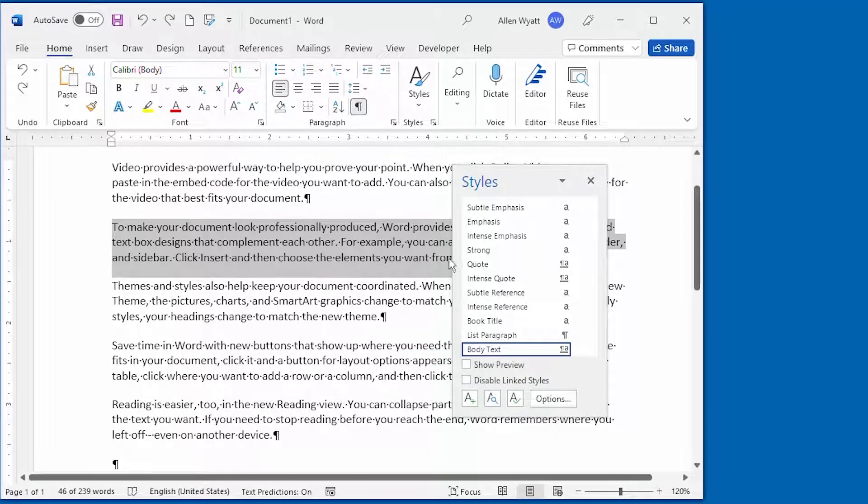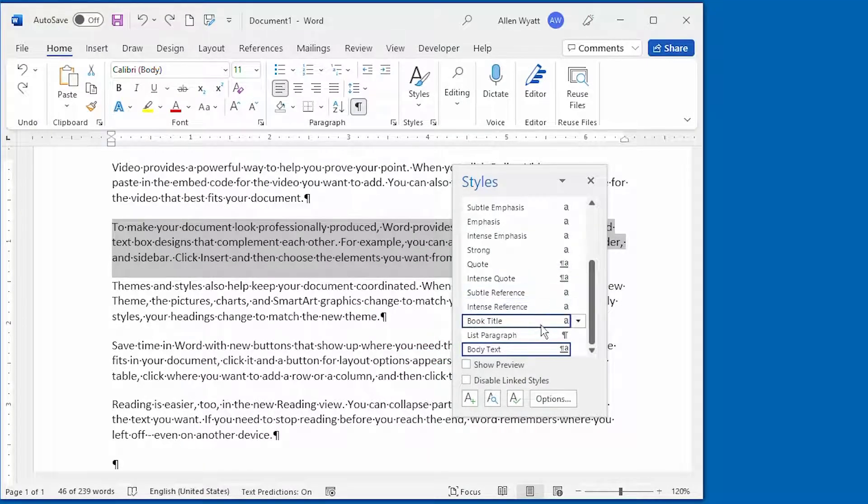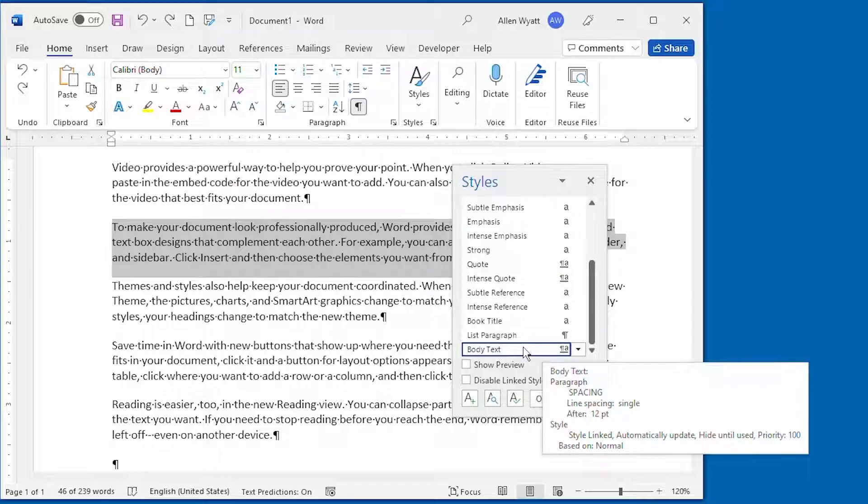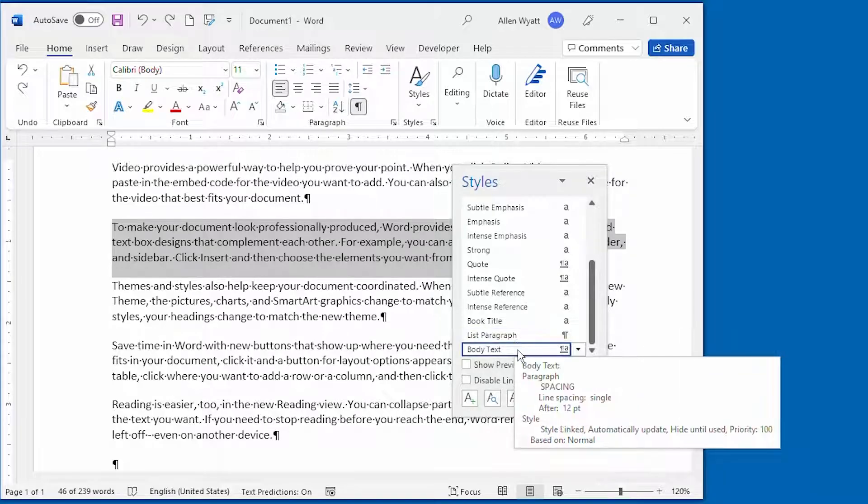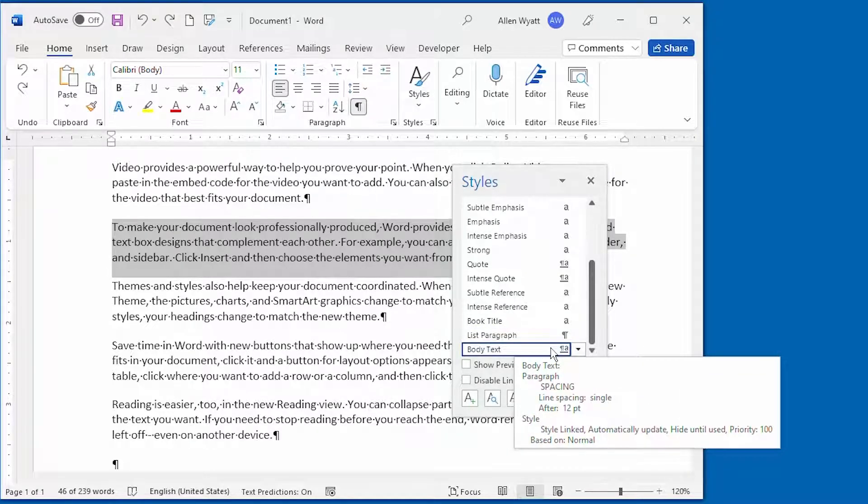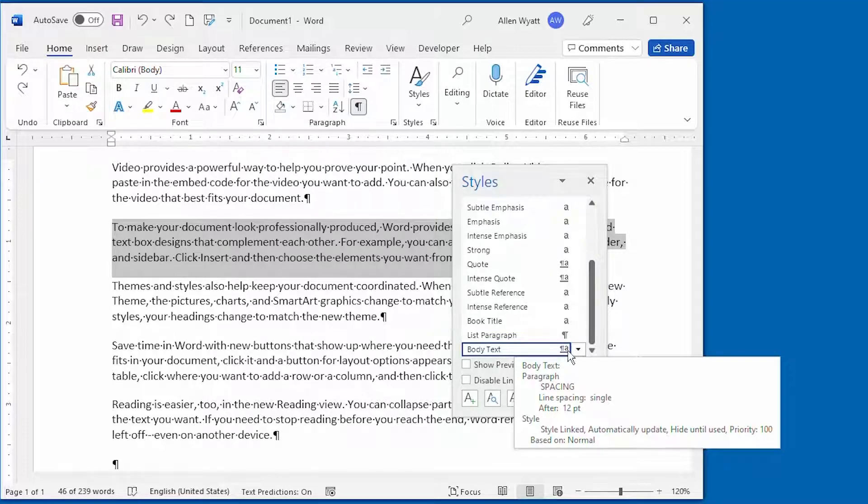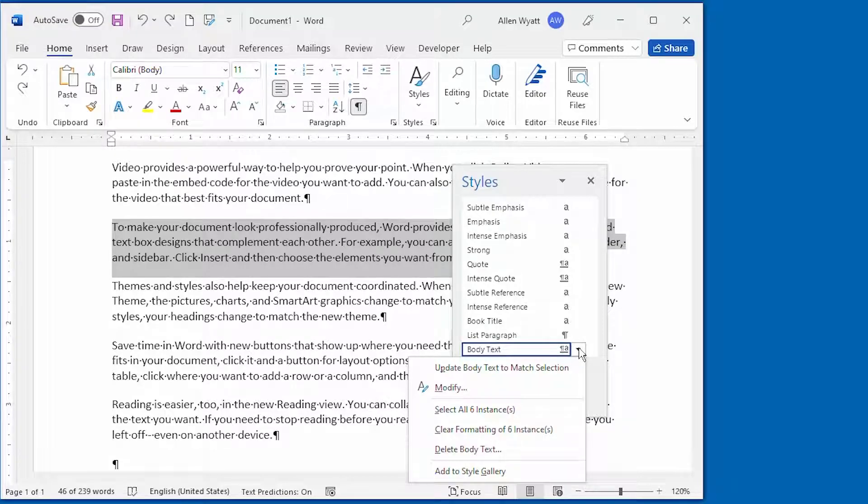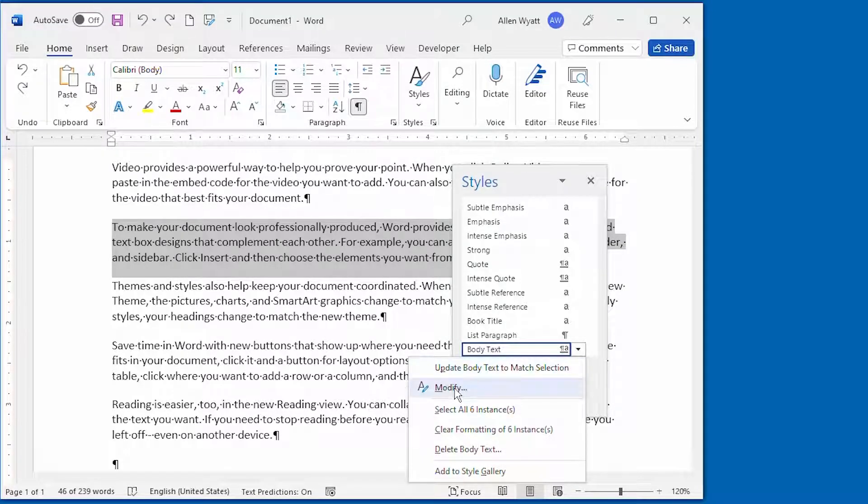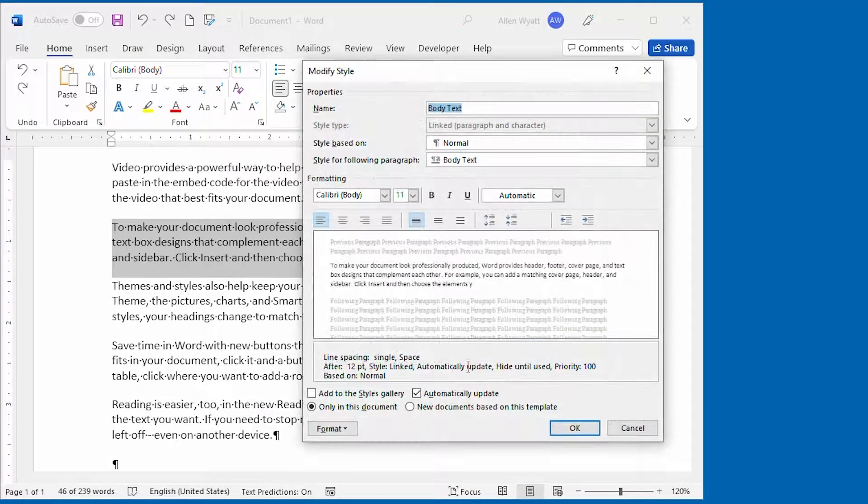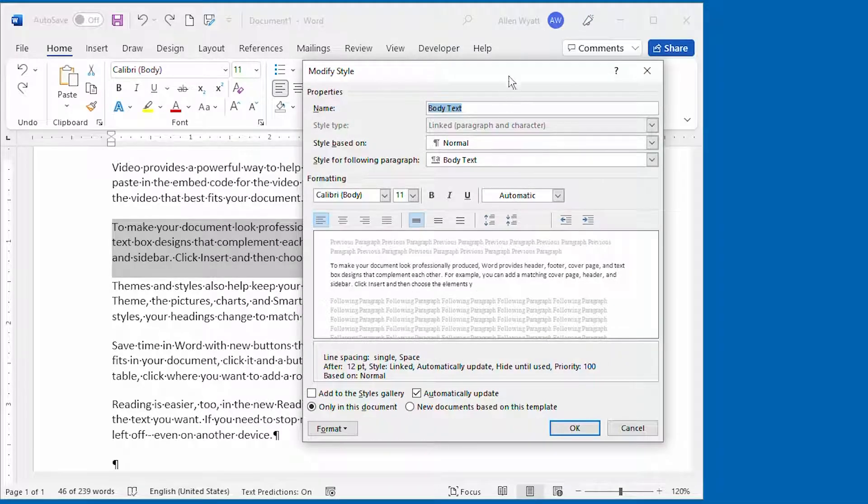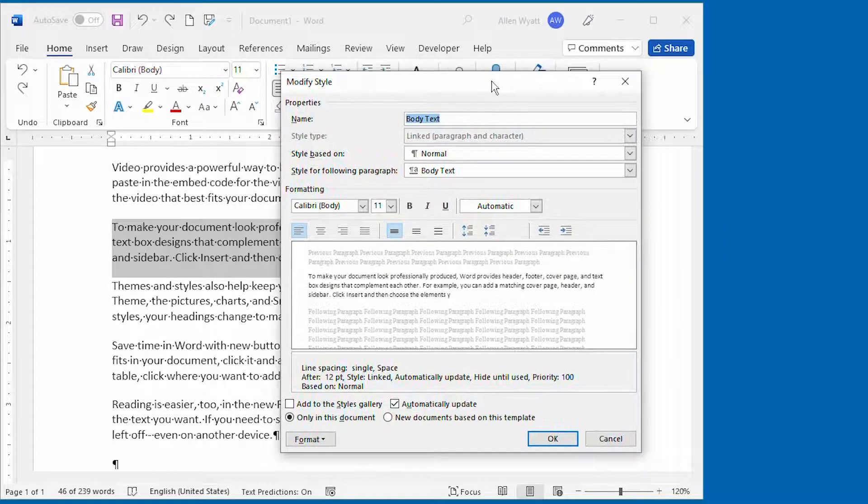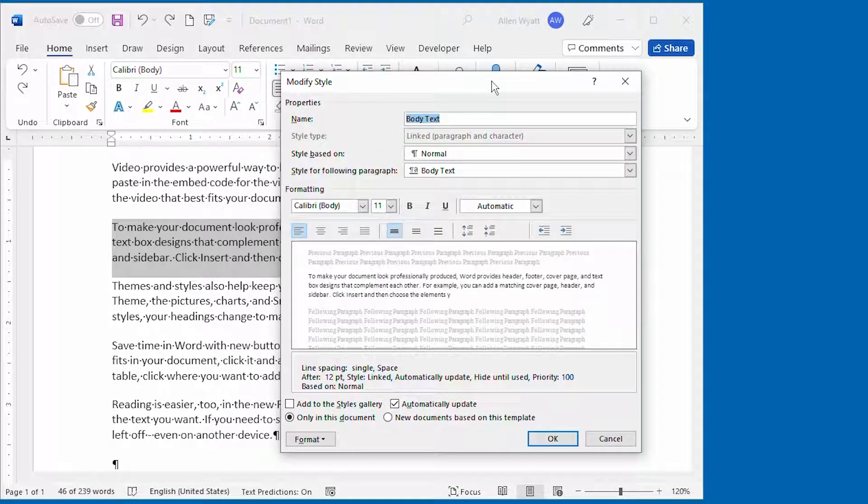What I want to do is hover the mouse over that particular style, and notice that there's a down arrow that then appears at the right side of that style. I'm going to click on that down arrow. It displays a context menu, and I'm going to click on Modify. That displays the Modify Style dialog box.